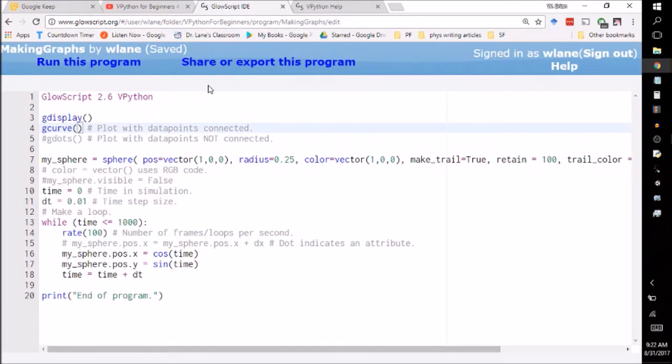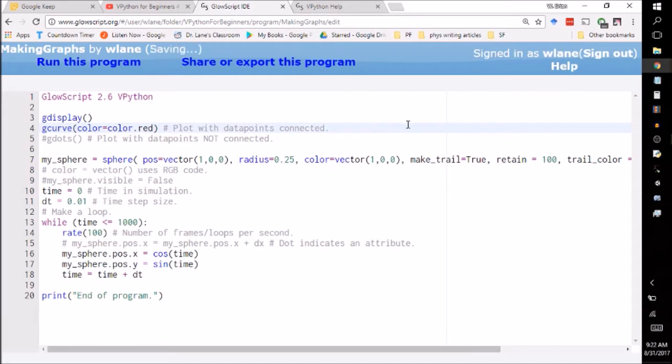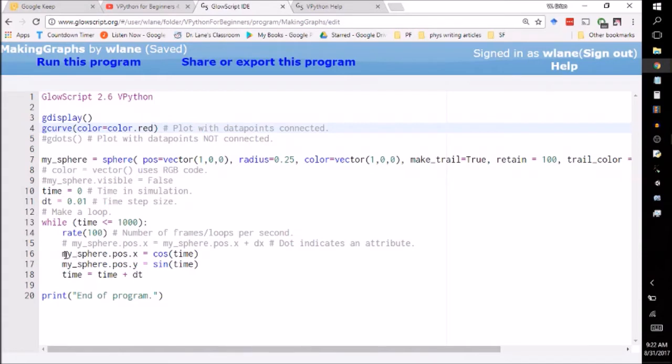And you can leave this blank or you can specify a color for the graph. So since we're working with a red sphere here, let's specify color dot red so that it matches. And basically what you need to do is you just run your simulation like normal. You can even omit the animation if you really wanted to. You could just work with x and y as variables instead of attached to a sphere. But it's nice to have the animation to go with it too.